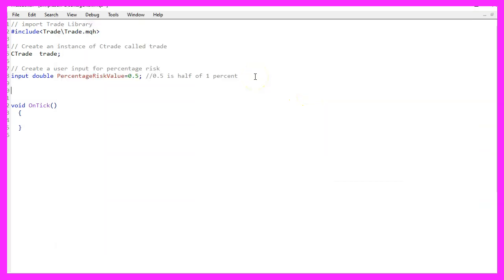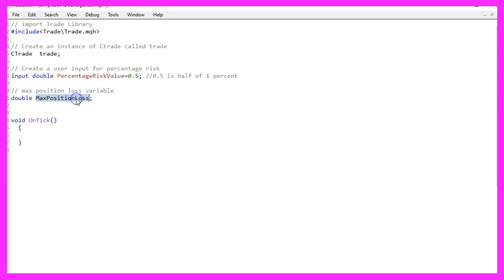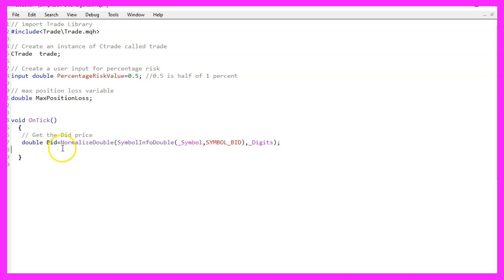Now let's add another variable called max position loss. This is the max loss that we are going to accept. Inside of the ontick function, we start by calculating the bid price.